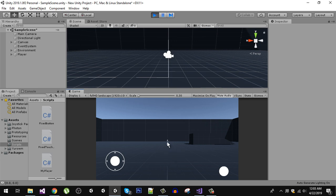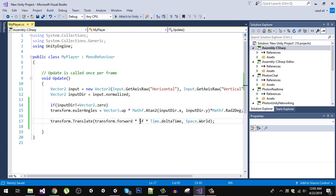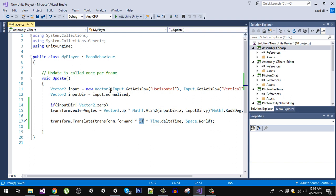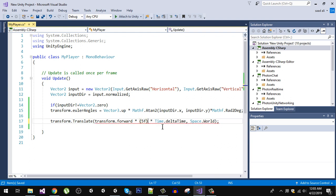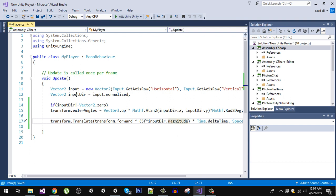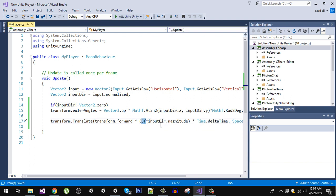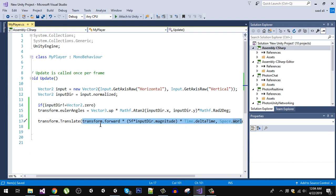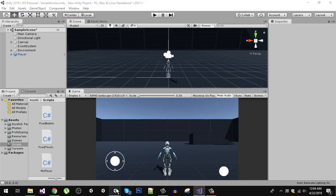Without pressing any key the character is going forward, because we hardcoded the value five — it's always five regardless of whether we press a key or not. To fix that, I'll enclose it in brackets and multiply by inputDirection.magnitude. If we are not pressing any key, input direction is zero and its magnitude is zero, so multiplying five by zero gives zero and the character won't move. Let's save and go back.